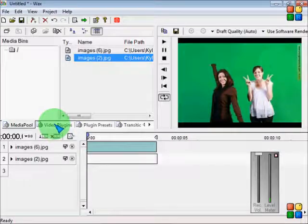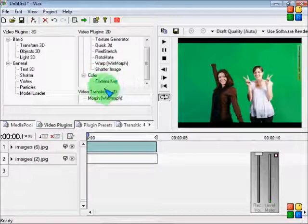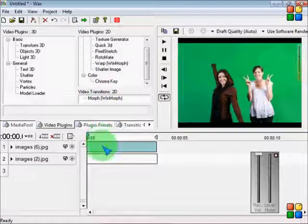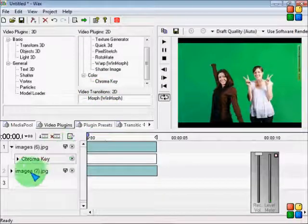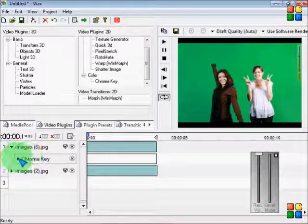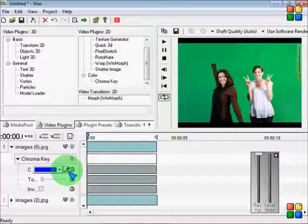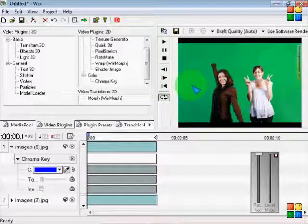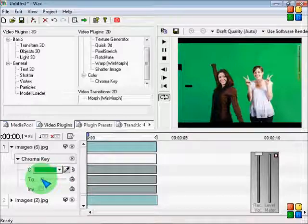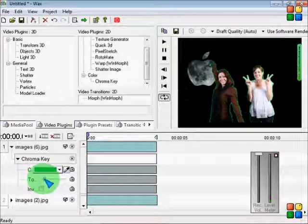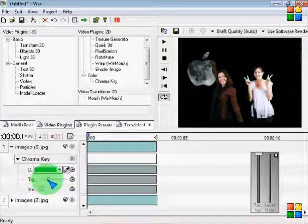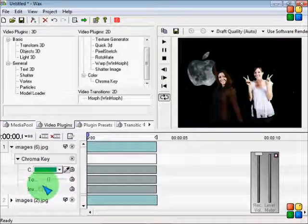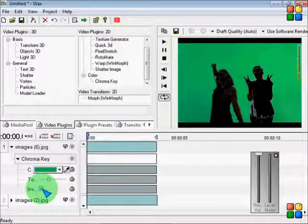Then go to video plugins, Chroma key. Drag it into the middle of both. See this here, click on that. See this little tool, click that. Bring it over to your picture. Click on that. See this little bar here, try to get until you see the people in front of your background.